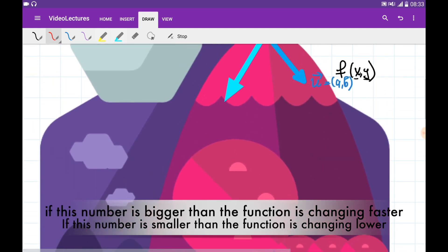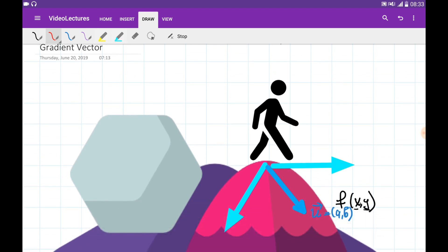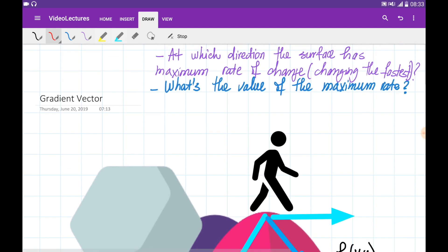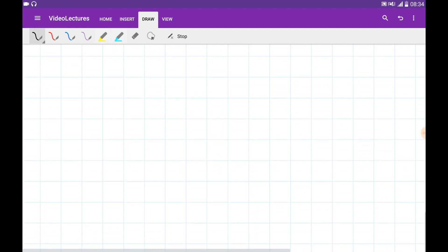Let's go back to our figure. I'm standing here and can take one step in many directions — in the direction of vector u, to the right, down, or many other directions. What I would like to understand is: at which direction does the surface have the maximum rate of change? At which direction will the surface change the fastest, and what is the value of this maximum rate of change? These are the two questions I would like to answer, and the gradient vector we defined is going to answer them.